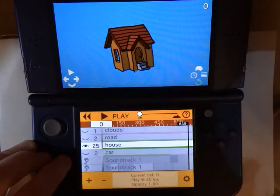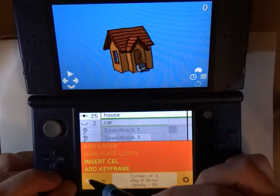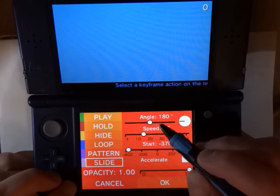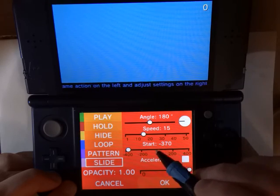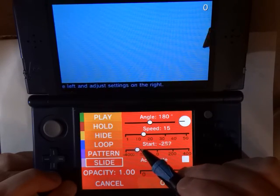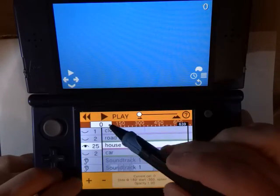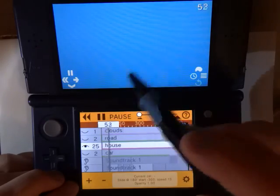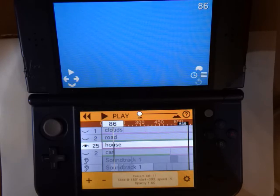We want these to slide by the same way we did the clouds. We start by adding a slide keyframe with the same angle, a speed of about 15, and the start position just off the edge of the screen. But when you hit play, instead of the house sliding by, it's looping — because the default behavior for a layer in Butterfly is to loop through all of its cells.